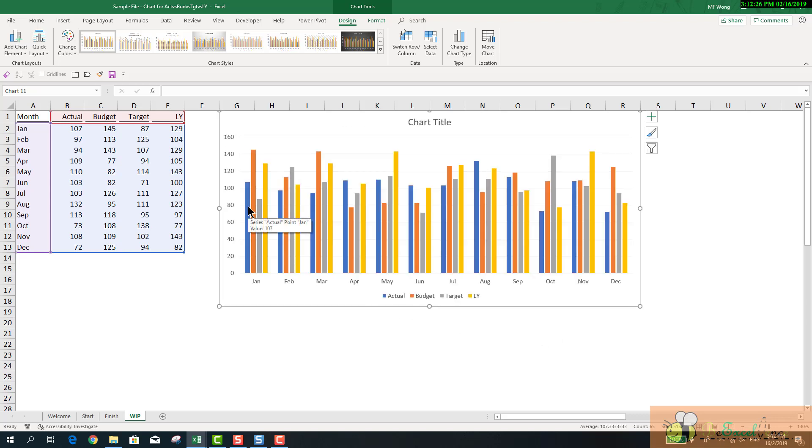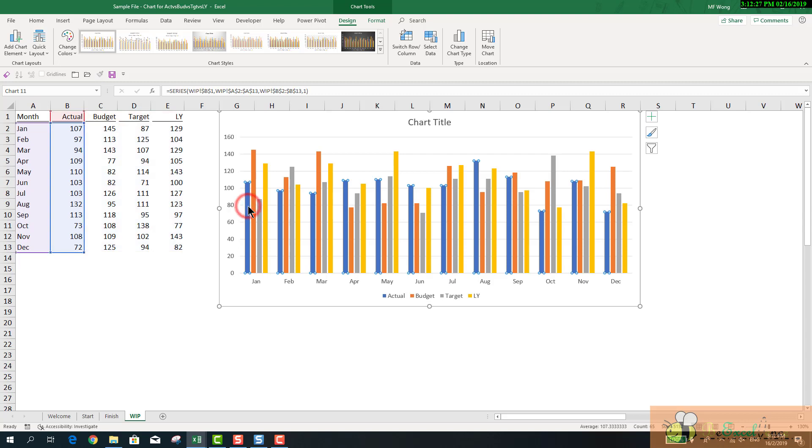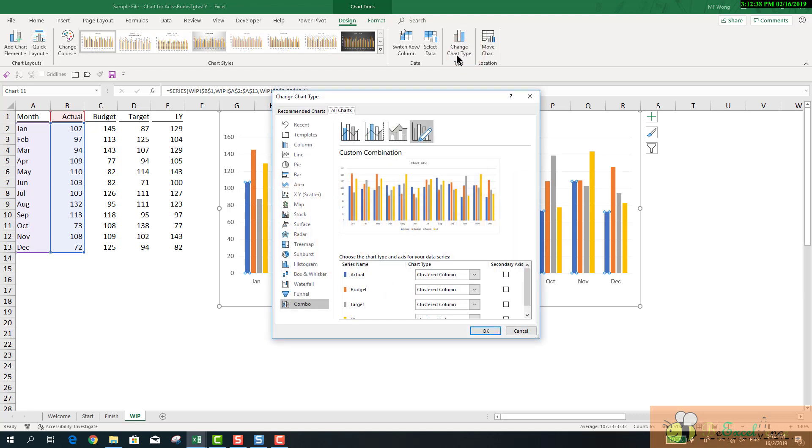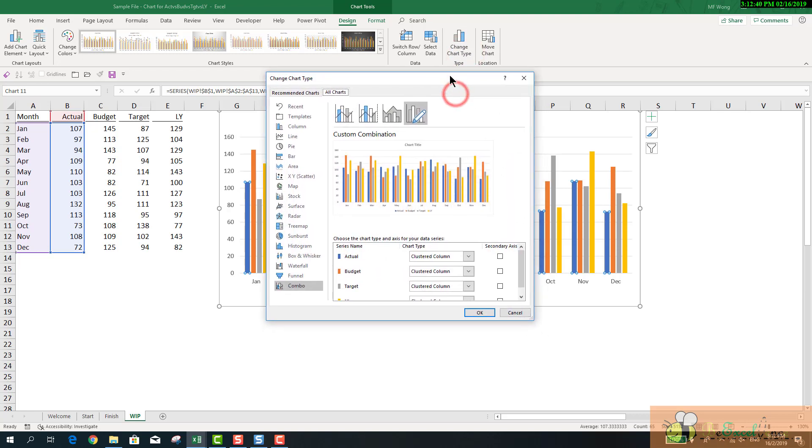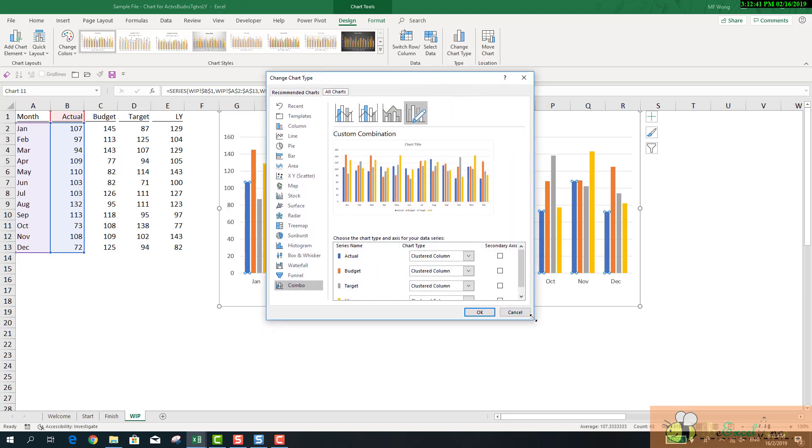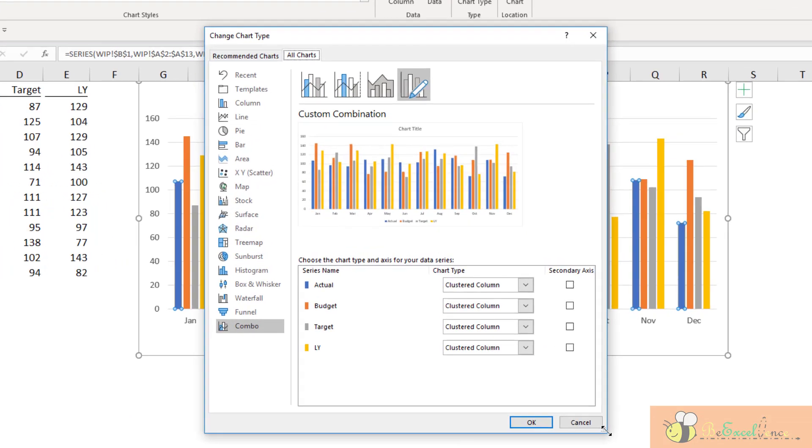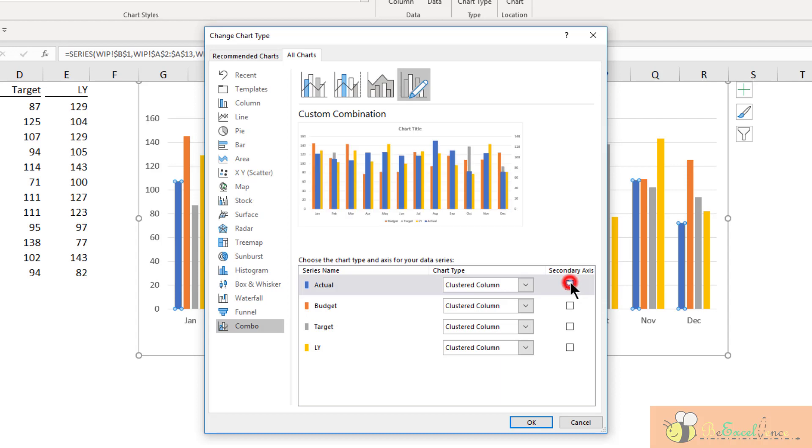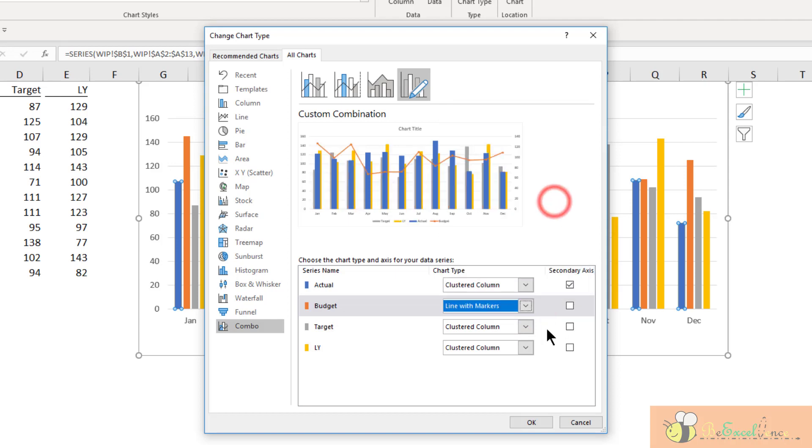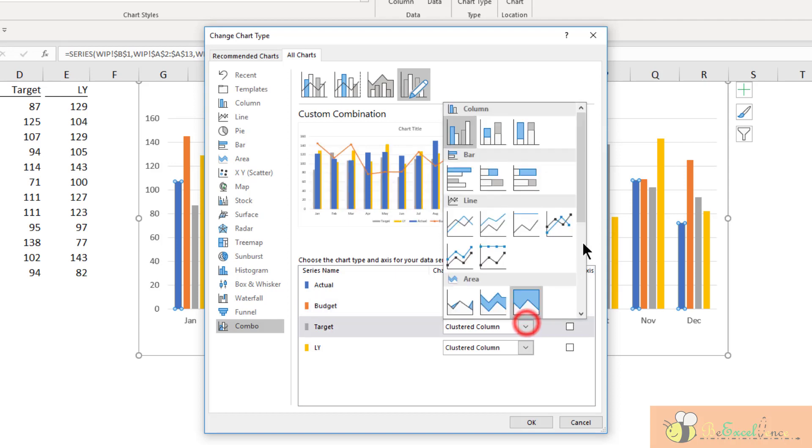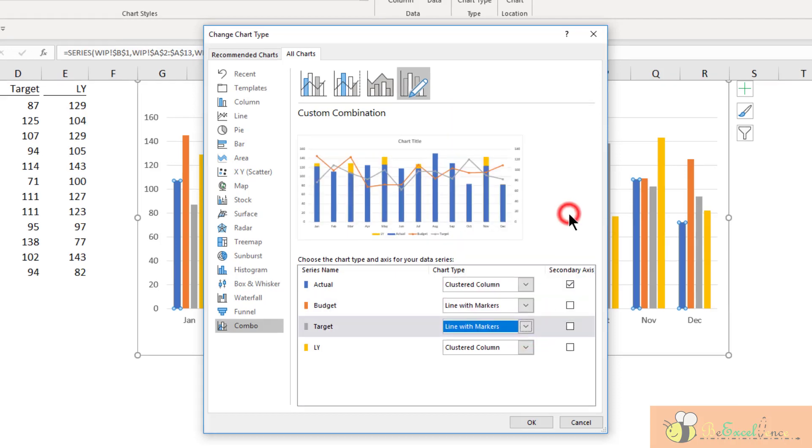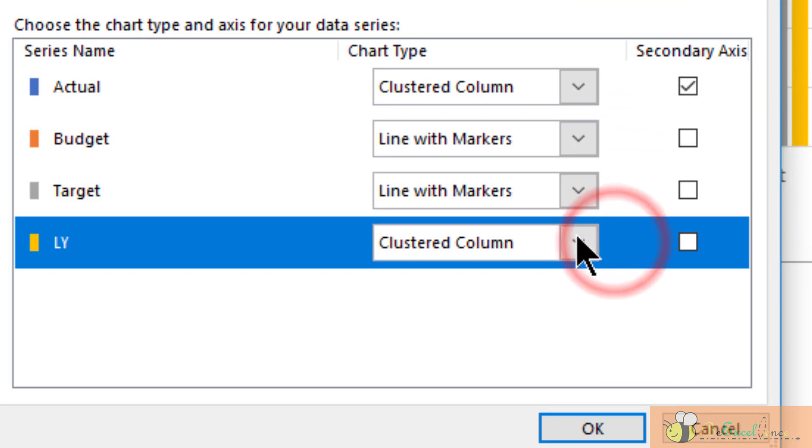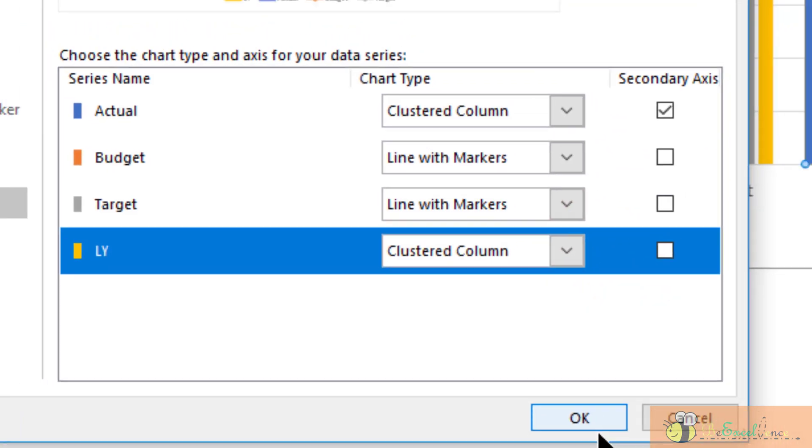Now, I want to change the chart type. I go to Chart Tools, Design, and then change the chart types. In this dialog box, I'm going to set this combo chart, the actual series as the secondary series. For the budget and target, I'm going to change them into lines with markers. Last year, no change.